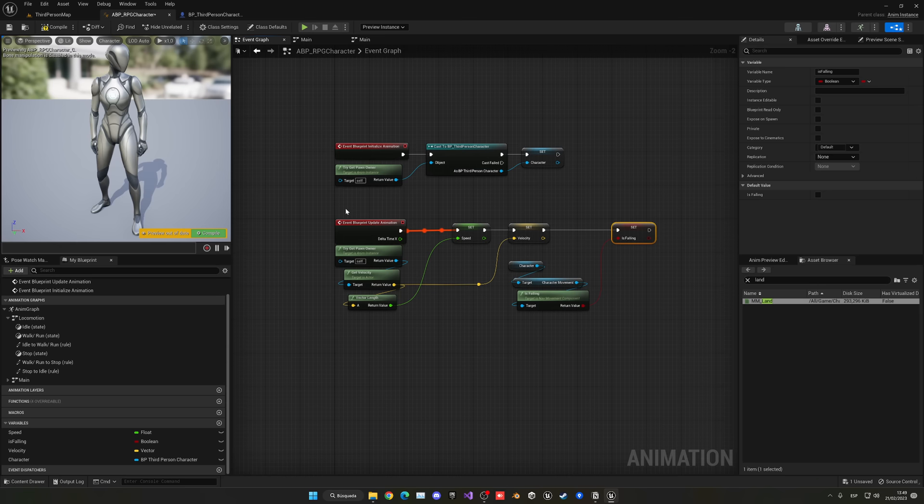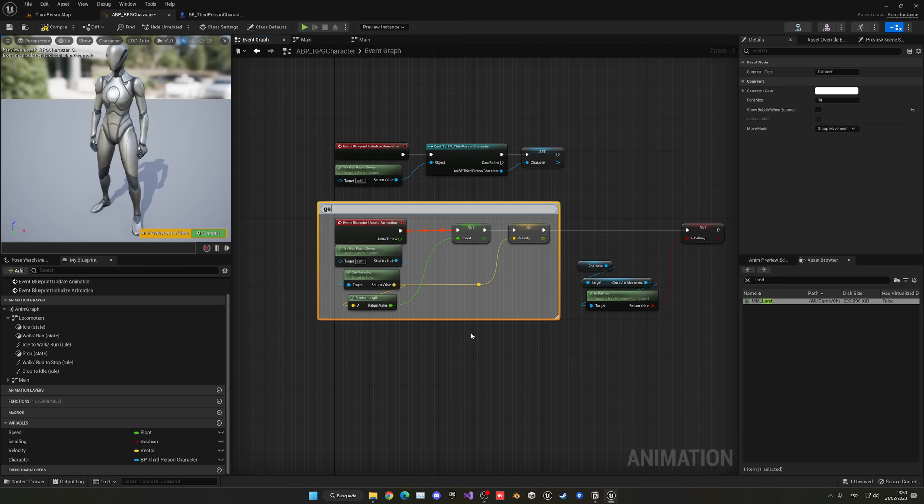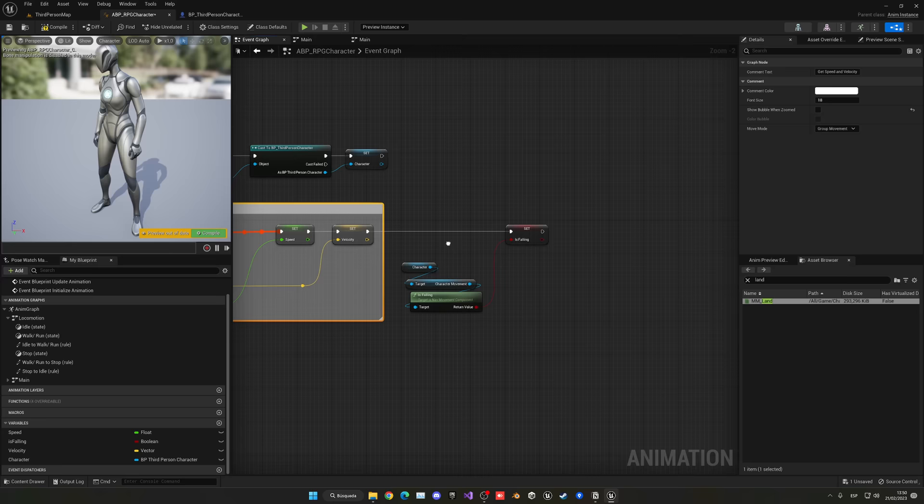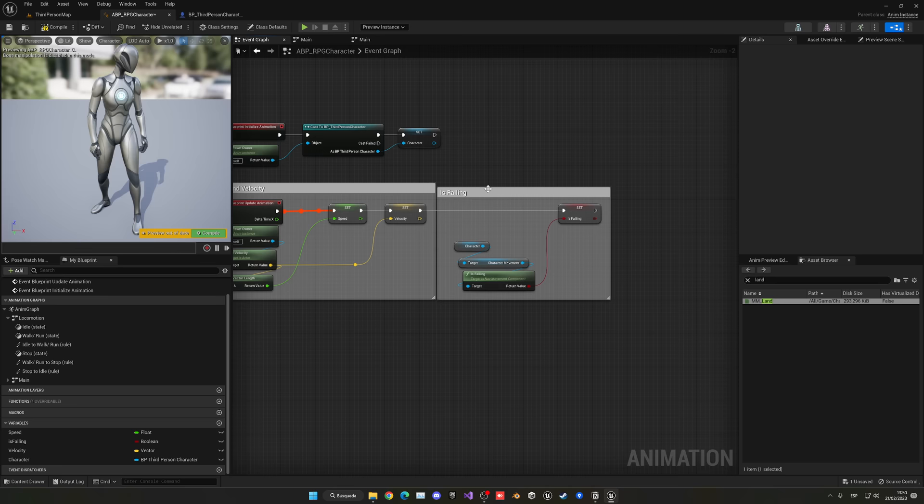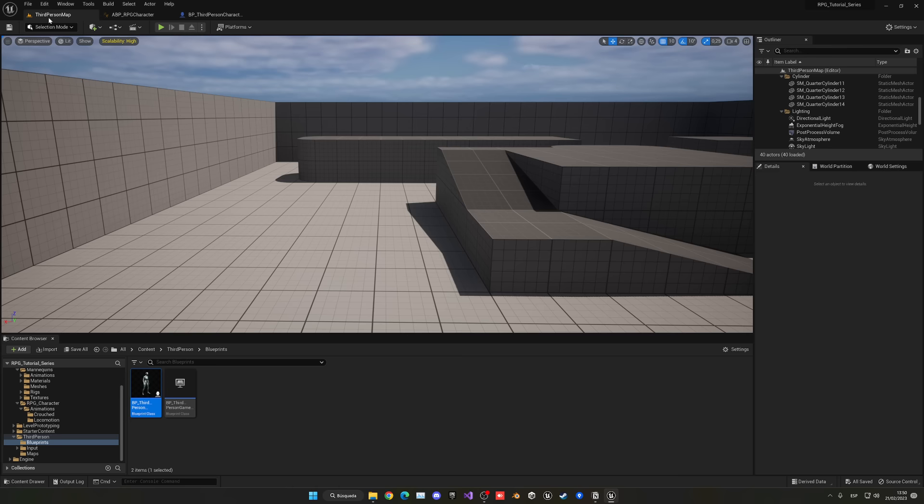Add comments to organize: select the speed/velocity nodes and label them Get Speed and Velocity, and the falling section as Is Falling. Save and press play. When we jump, we expect to see jump and fall animations — but nothing happens yet.